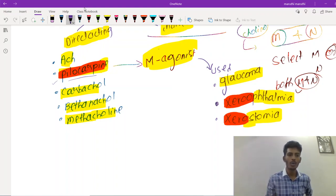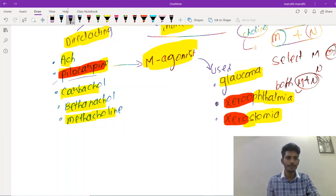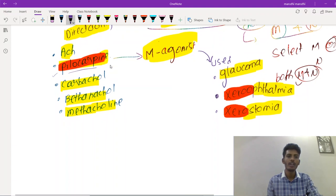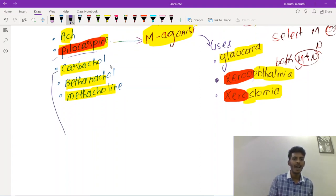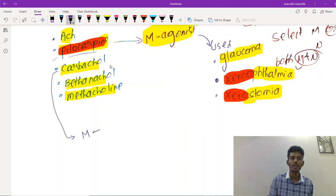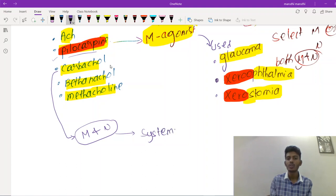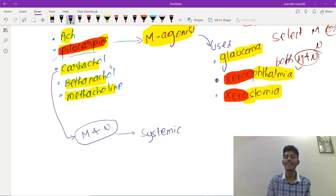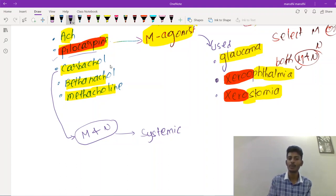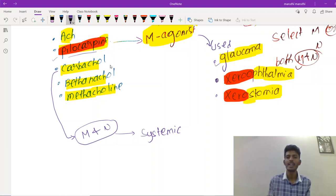Carbacol stimulates both M and N cholinoreceptors, so it stimulates systemic parasympathetic activity. Because it stimulates both receptor types, side effects are considerable, and we usually do not use carbacol in clinical practice. However, it can be used topically in the treatment of glaucoma, xerophthalmia, and xerostomia.